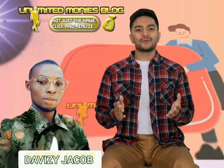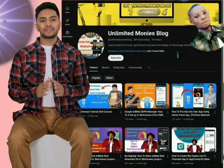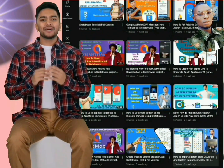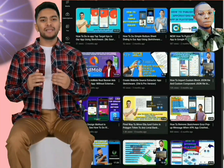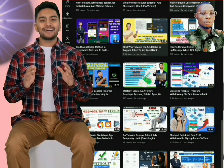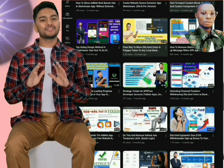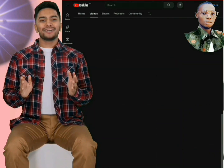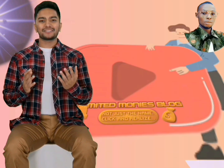Welcome to Unlimited Money's blog, your ultimate destination for everything related to app development, website blog tips, tech tutorials, business strategies, and making money online. If you're ready to dive into the world of digital entrepreneurship and unlock unlimited potential, you're in the right place.